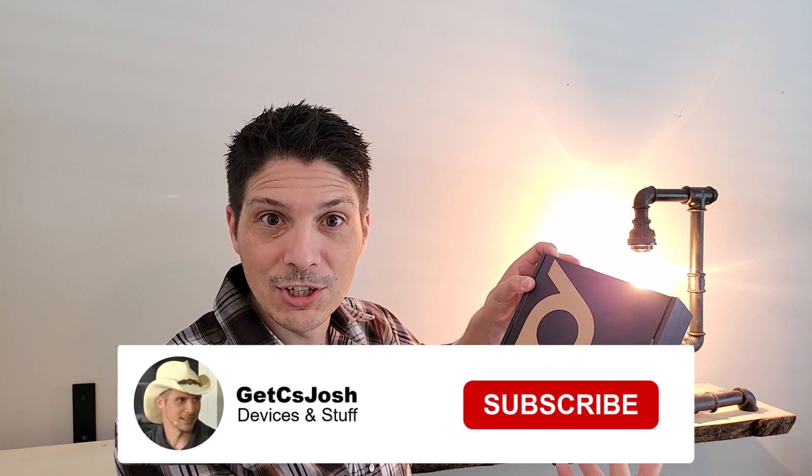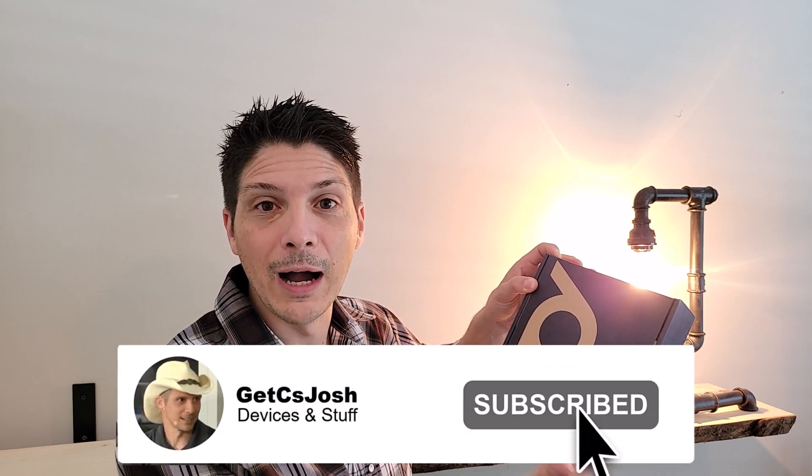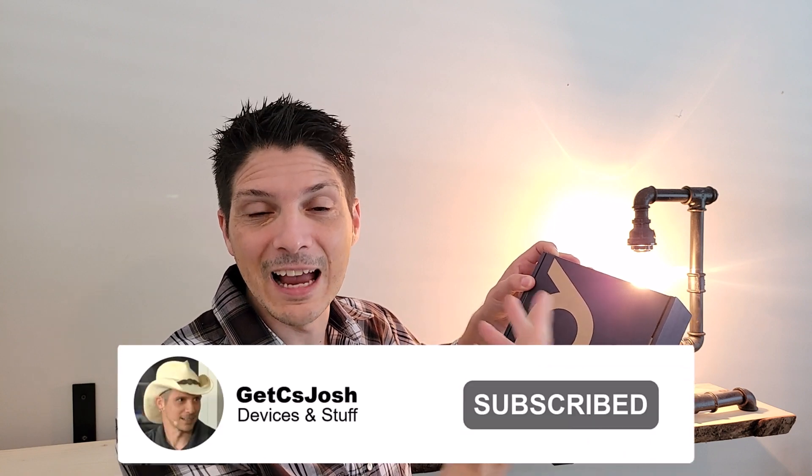We're going to be unboxing the P5, taking a look at all the contents, getting a close-up look at the P5 itself. We'll talk about the features and capabilities. We'll take a quick look at how to manage it using the PolyLens application. And finally, we'll demo recording our video through the P5 at the end of the video. Let's dig in.